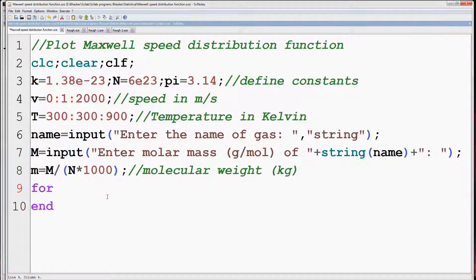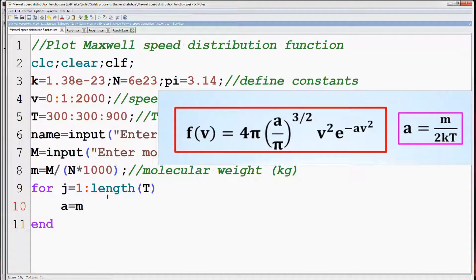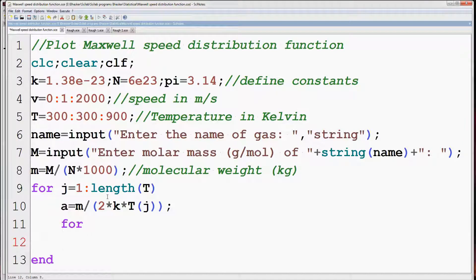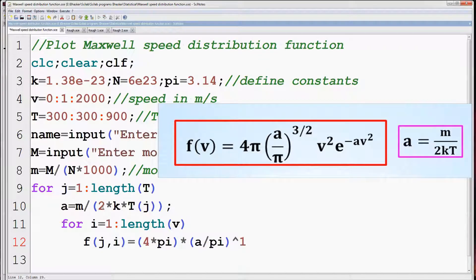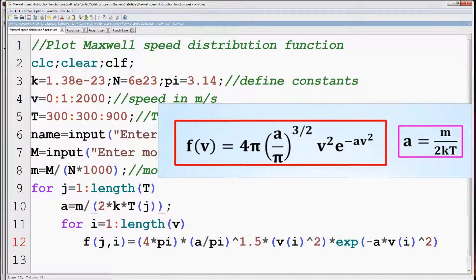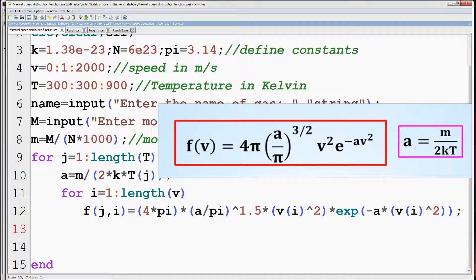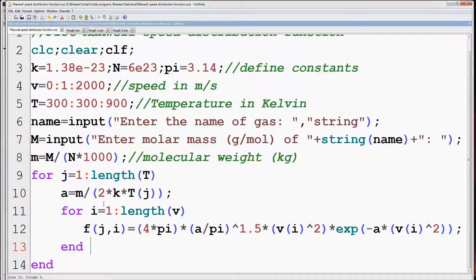We have to define a for loop which will vary from 1 to the length of temperature, so we are going to evaluate the distribution function for different values of temperature. First define the constant A equal to m by 2kT as discussed earlier. Next we have to define another for loop which will vary from 1 to the length of V, where we are going to vary the values of speed. Now we will write the expression for the Maxwell speed distribution function as shown in the figure. The rows of the F matrix will have the values of the distribution function at different temperatures.